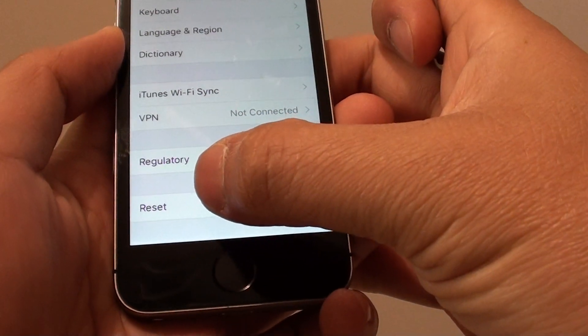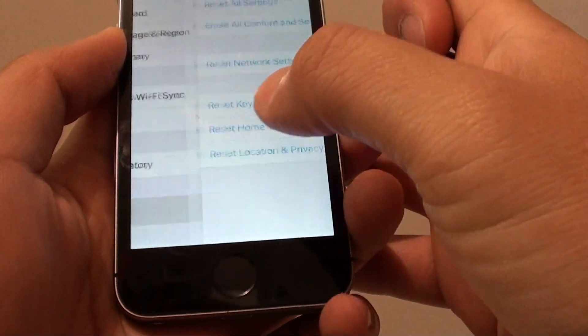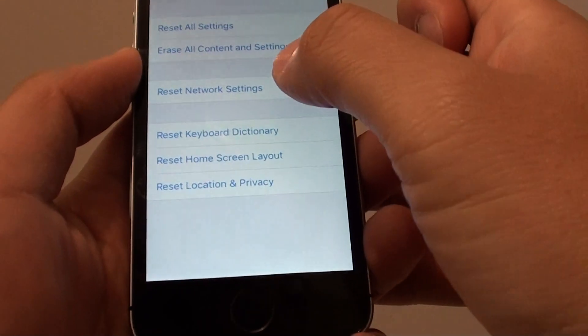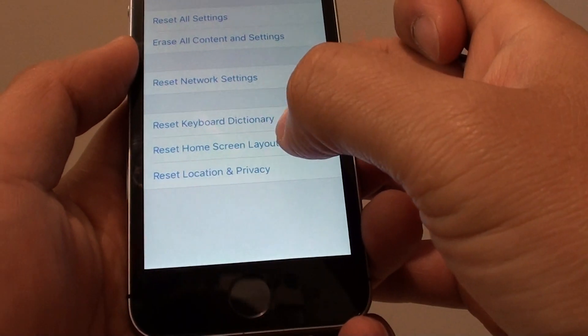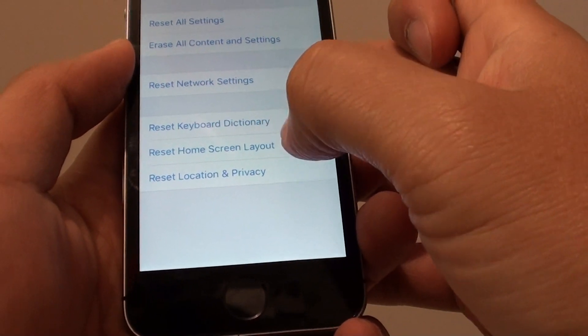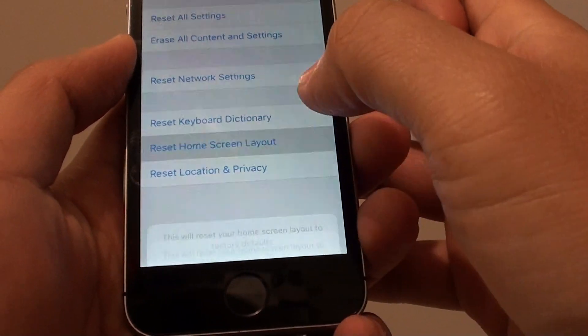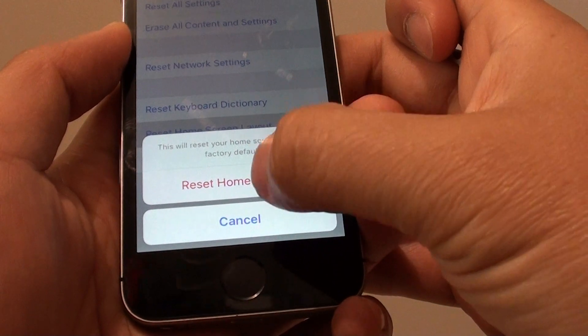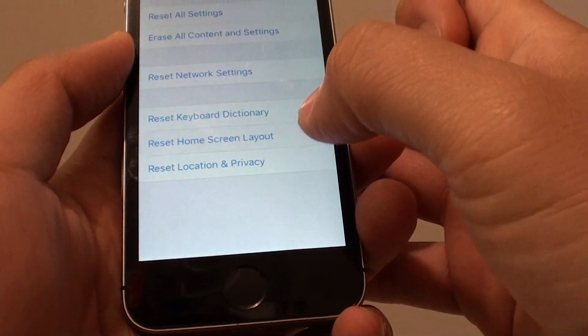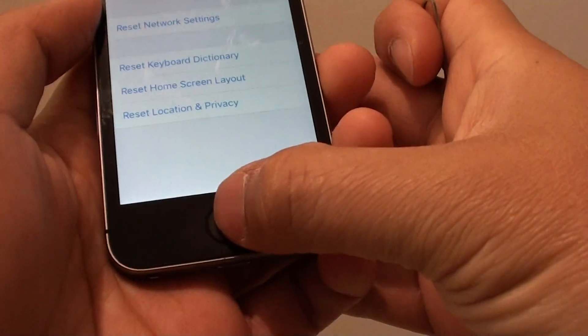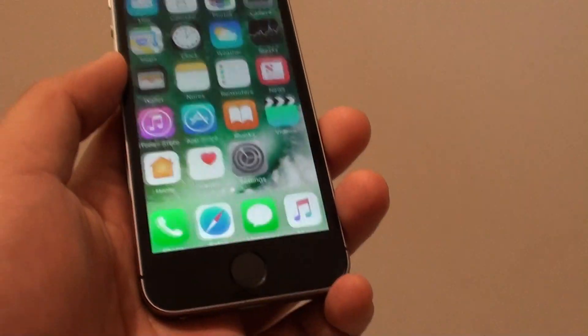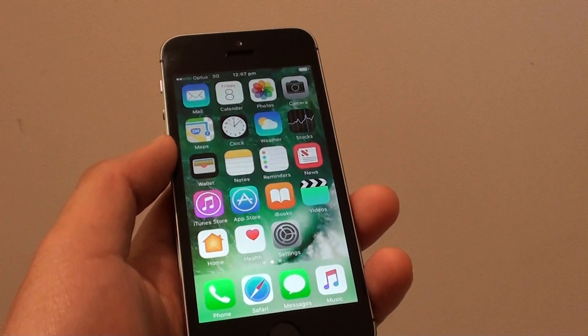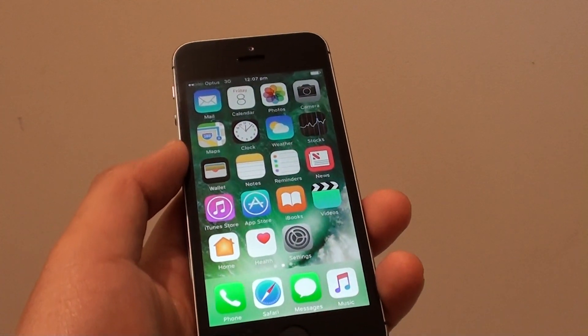Then tap on Reset at the bottom. Then tap on Reset Home Screen Layout. Then tap on Reset Home Screen. And that's it! Press the Home key to finish. Thank you for watching this video.